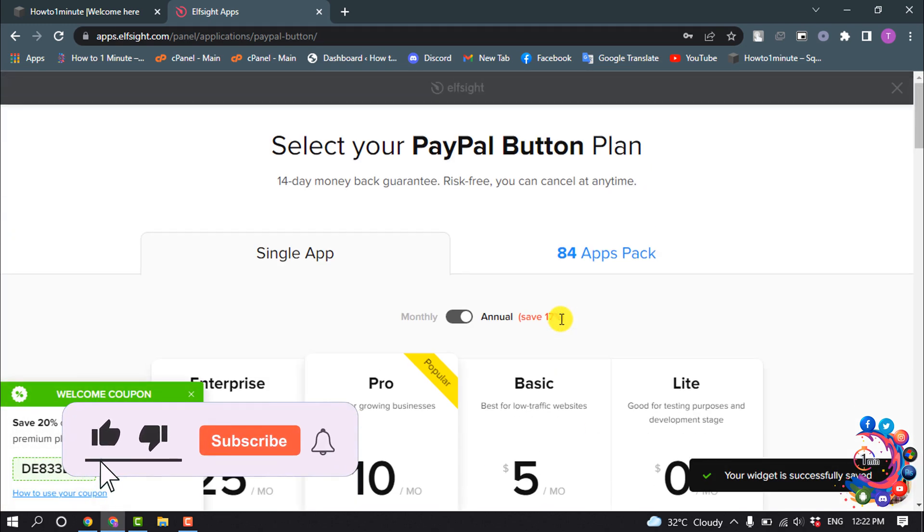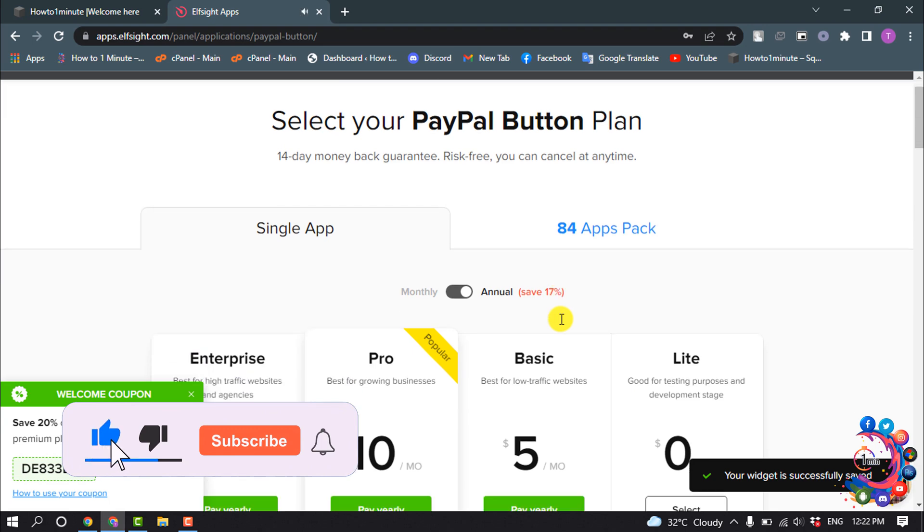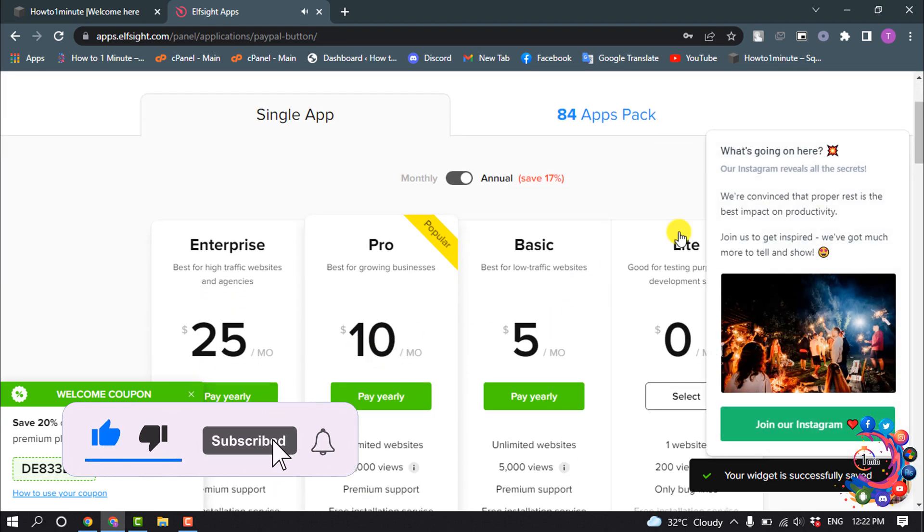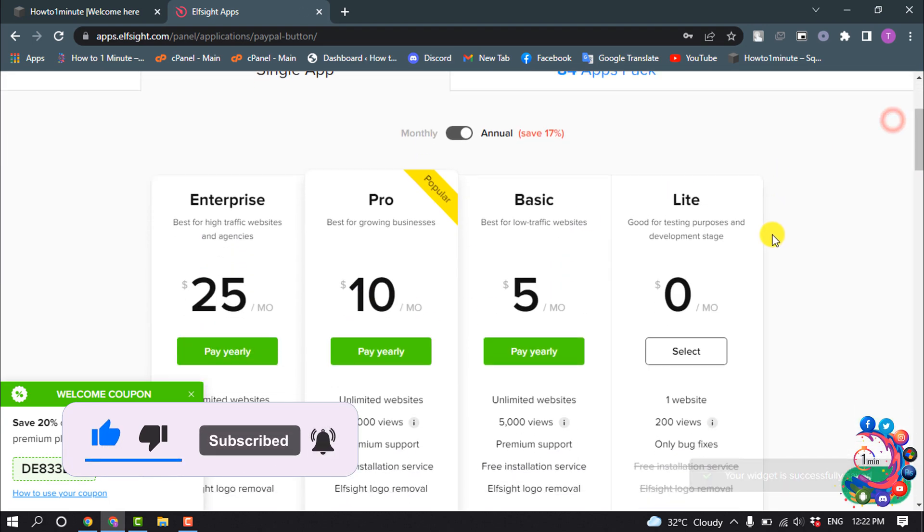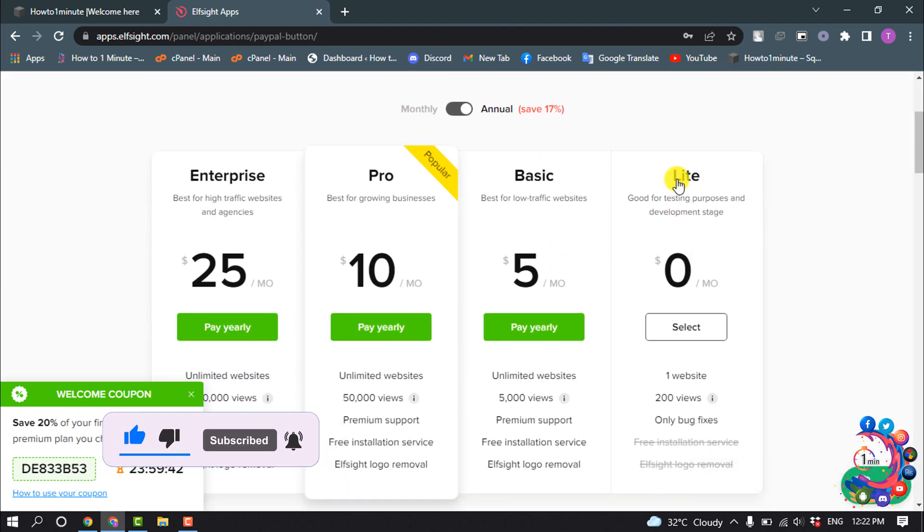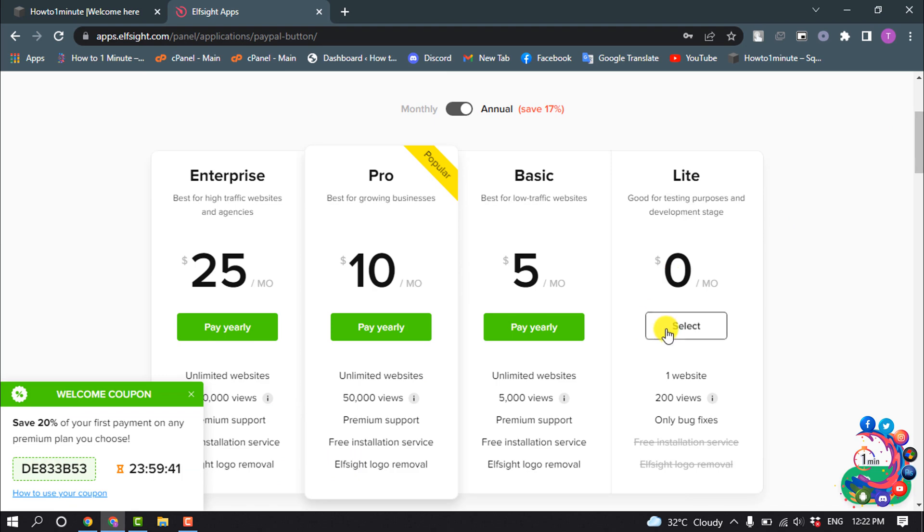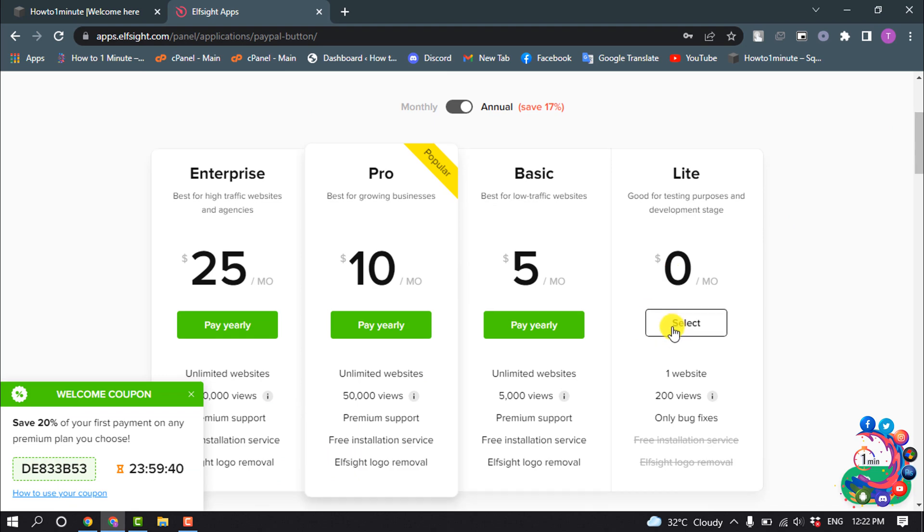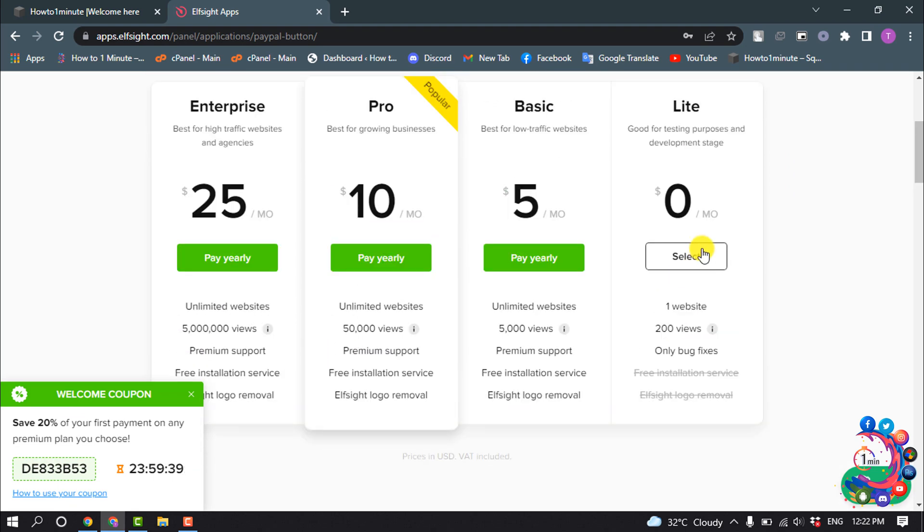Here you have to select a plan. I'm going to select this Lite plan and it's free, so I'm clicking on select.